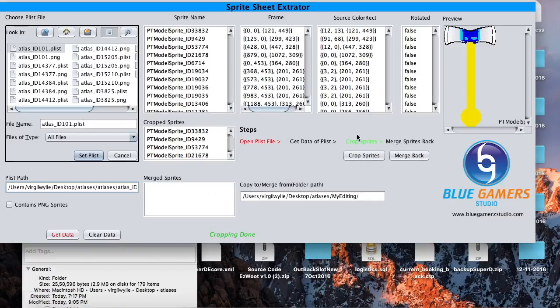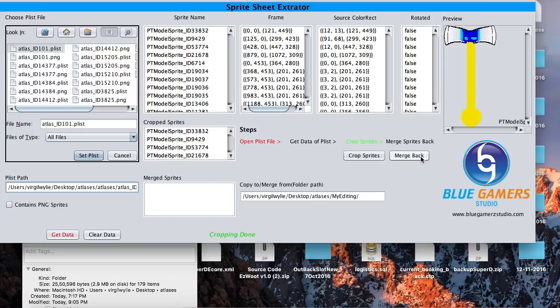Now when I am done editing, okay, now it's time to merge it back. Just click on merge back, leave this folder as it is.